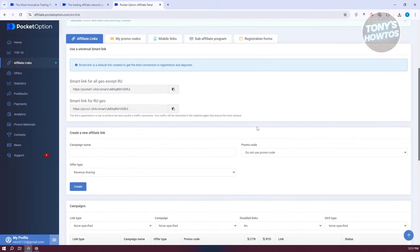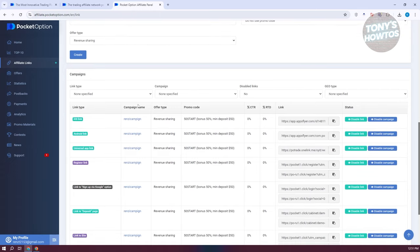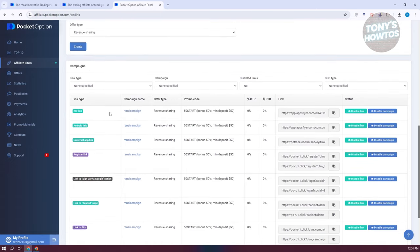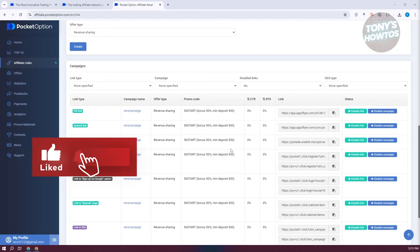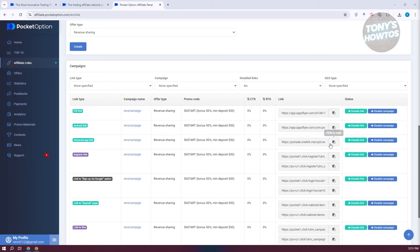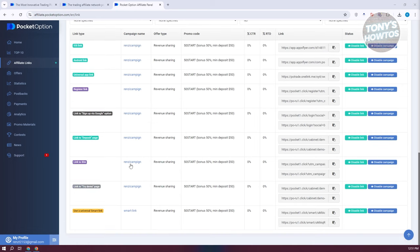That will create your link and you should now have a campaign. Scrolling down, you can see the campaign name, IRS type, offer type, promo code, CTR, RTD, and the link itself. You can disable or enable the campaign via the status section. Depending on the device used to sign up, you have appropriate links: an iOS link, an Android link, and a universal app link to share to all devices.